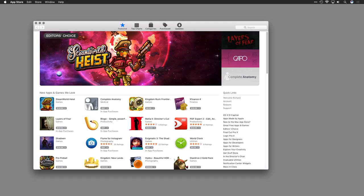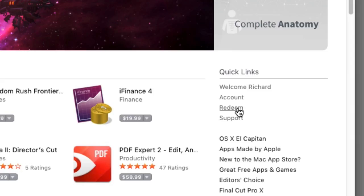Once you're logged in, go to the right-hand column where it says Quick Links. Click the Redeem button.